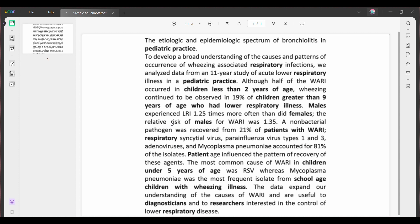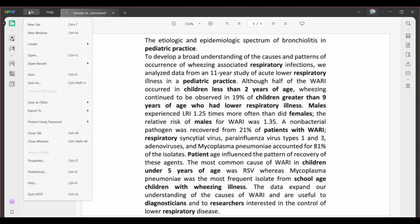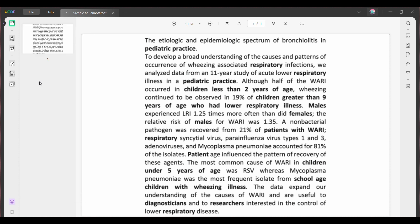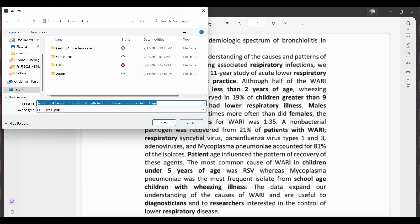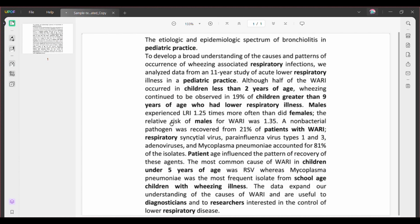Choose the screenshot you want to convert into a PDF and click Open. This will convert your screenshot into a PDF directly. Now click File again, select Save, choose the location where you want to save the PDF, give your PDF a name, and click Save.